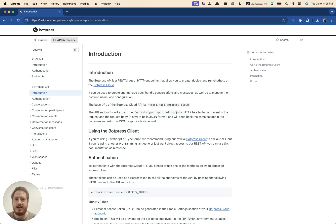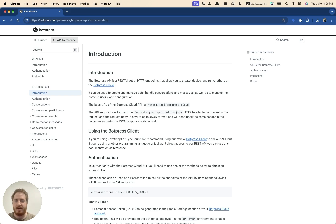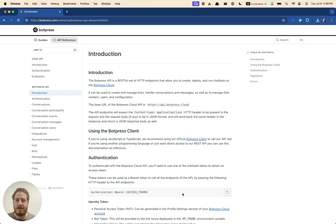A key part of Botpress is how flexible it is, and a key part of that is its API. So today I'm going to show you, I'm going to give you a quick overview of the API and what you can do just with code and how you can extend Botpress.